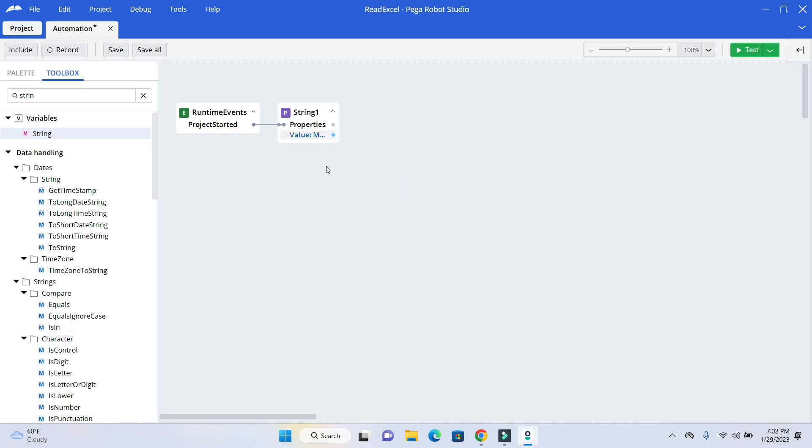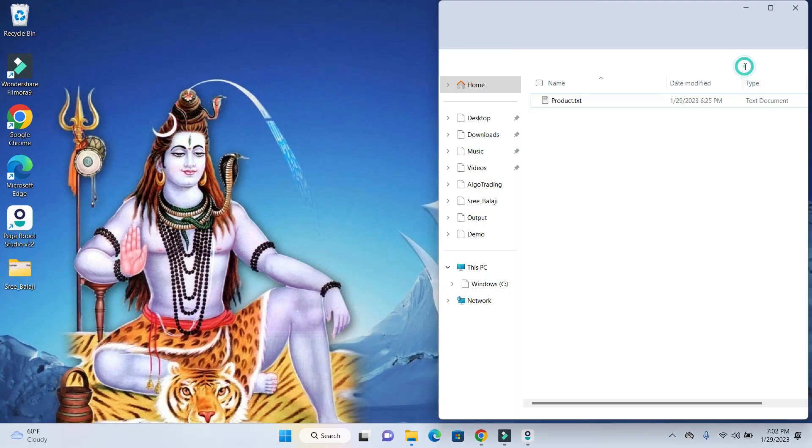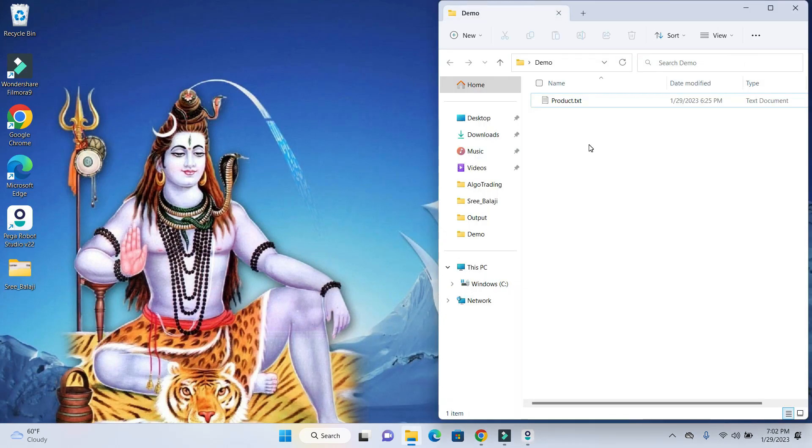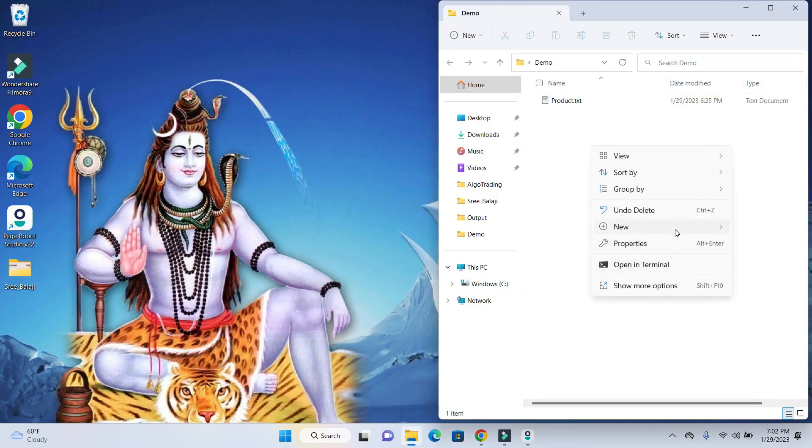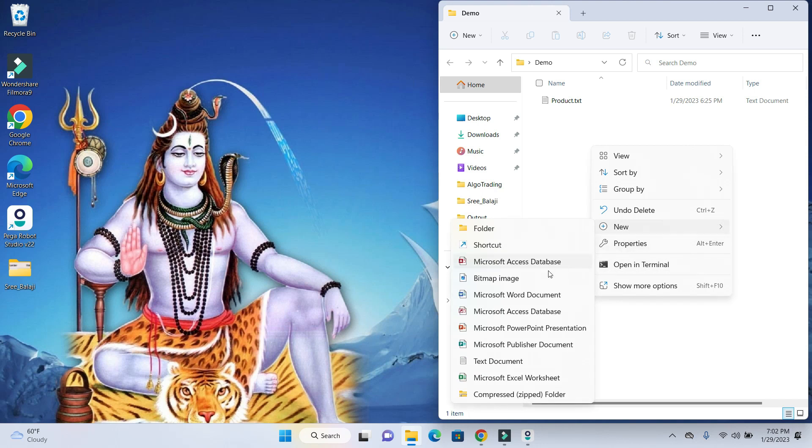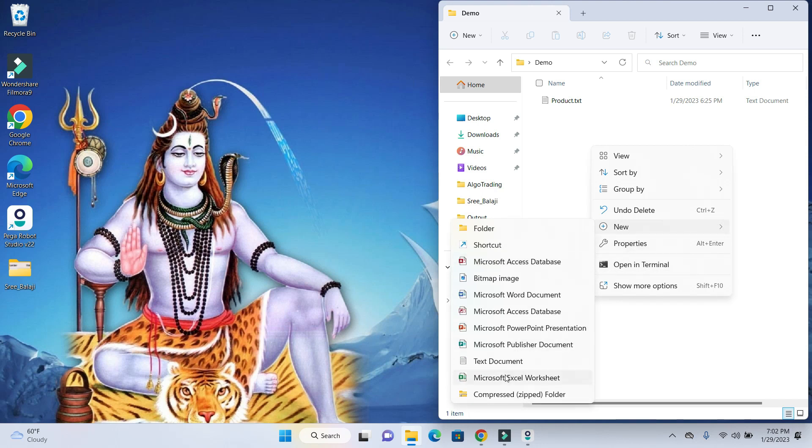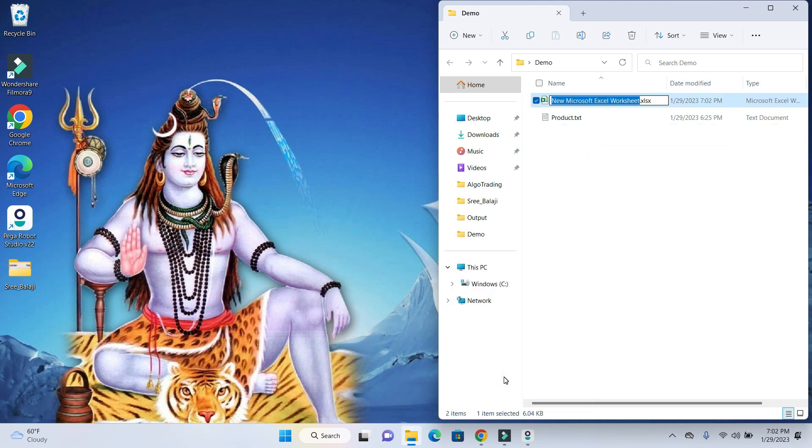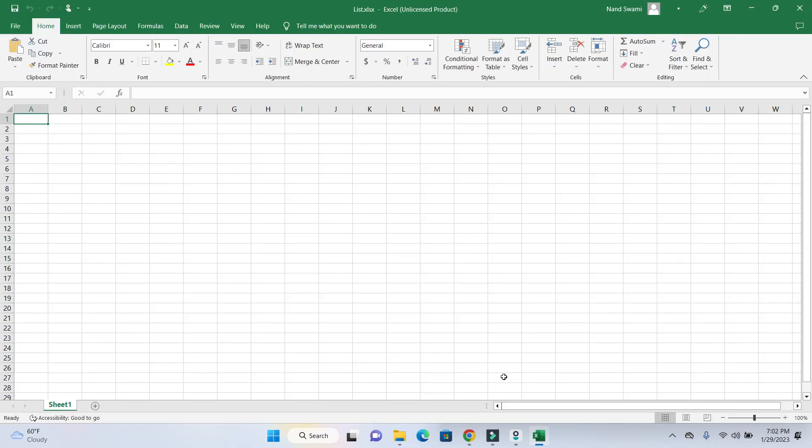Now, we want this data to be written into the Excel file. So let's go ahead and create an Excel file. We will open up a folder, right click and create a new Excel file. I will just give the name as a list. You can give any name.